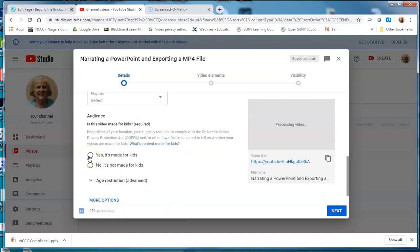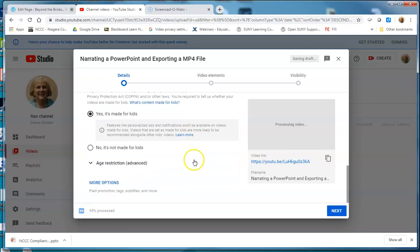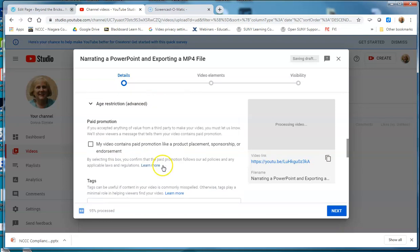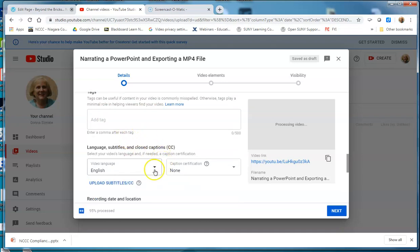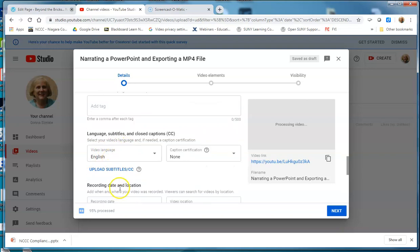Normally, if you're going to have this available to anybody — since this is just a teaching video — I'm going to say yes, it's available for kids as well. There are more options in here. I'm not doing any promotion or tags, but I could set up a tag like 'how to create a video' or 'videos on YouTube.' The language should be set up for the closed caption, so you just want to leave that as the default.